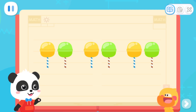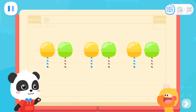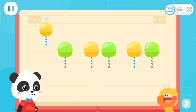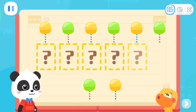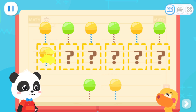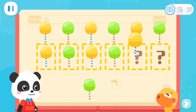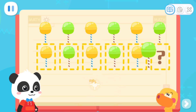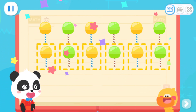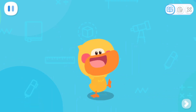Let's do a test. Kids, try to arrange the rest of the lollipops according to the rule. Great job! Quack, quack! I've learned it!